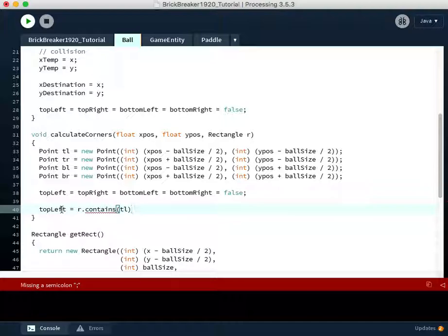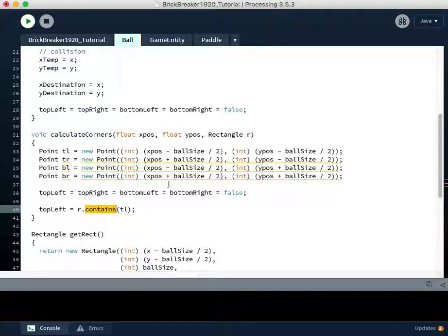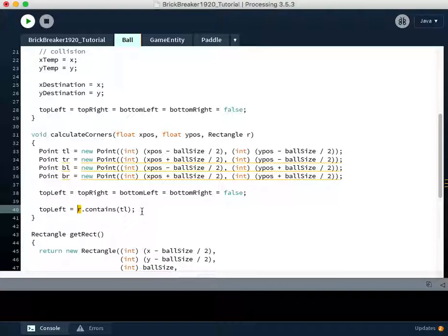Now, I'll explain this. The rectangle, all rectangles have this method called contains, which can tell whether or not this X and Y point exists inside the bounds of this rectangle, R. So if this returns true, there has in fact been overlap between the top left point that we're checking and the rectangle that we're checking, which will be the paddle's rectangle and the brick's rectangles, bounding rectangles.